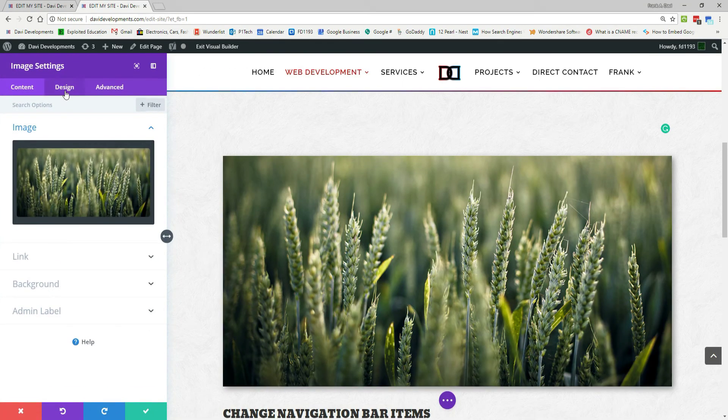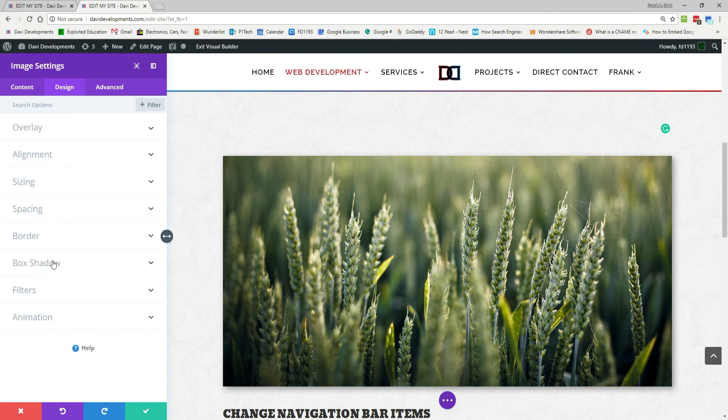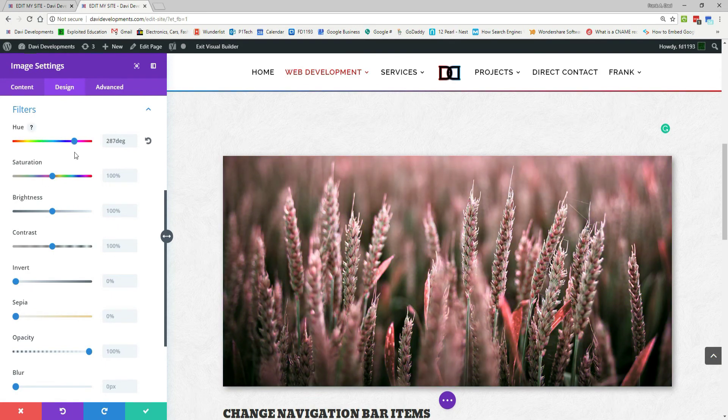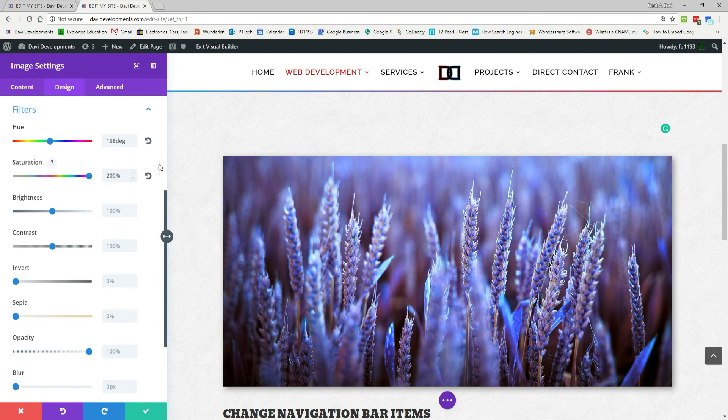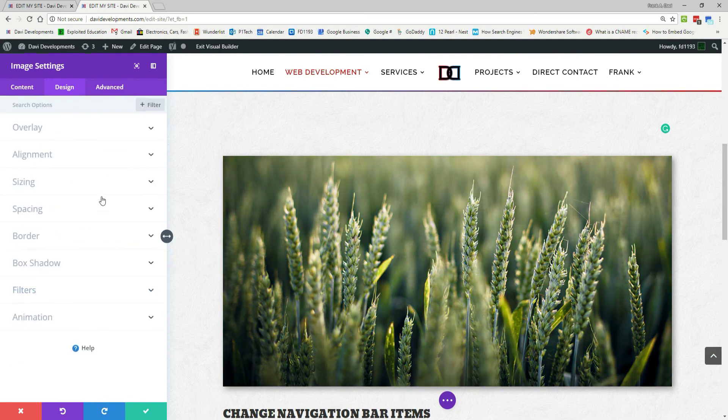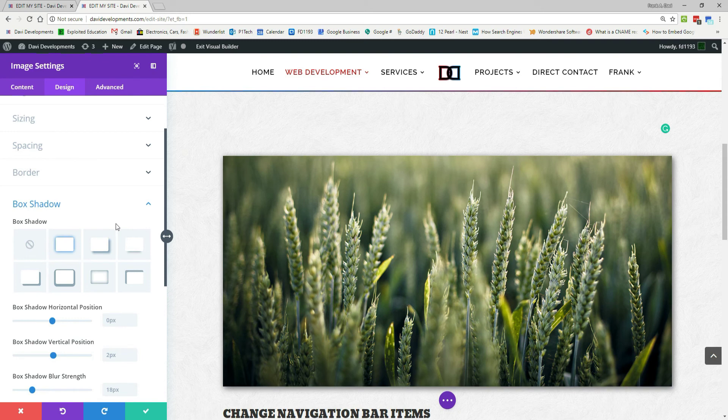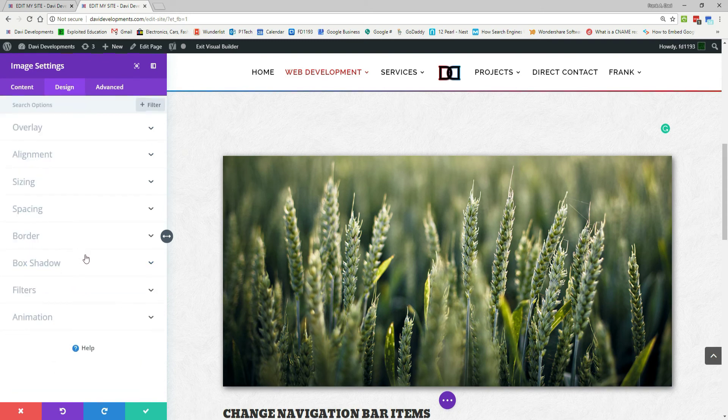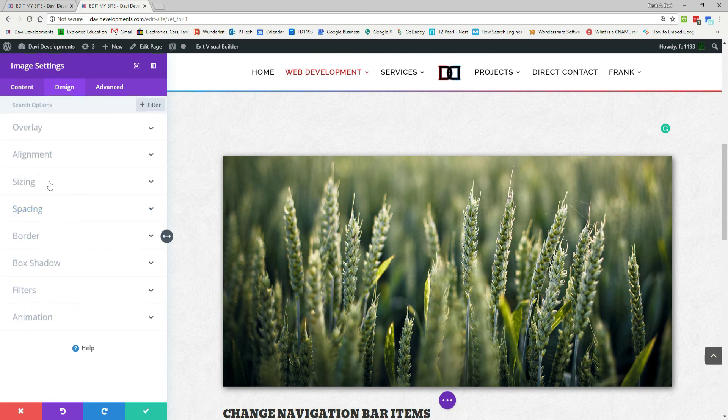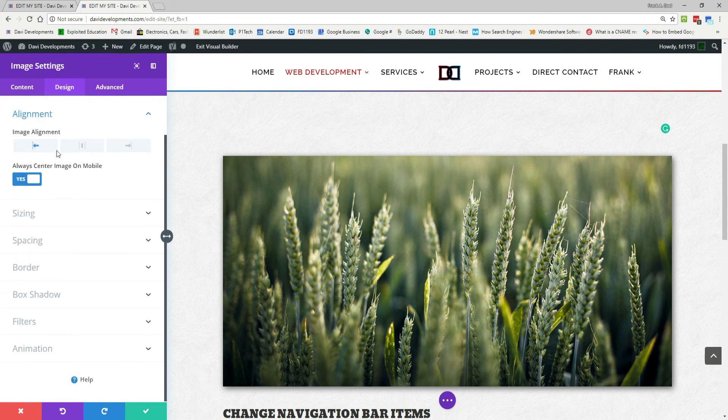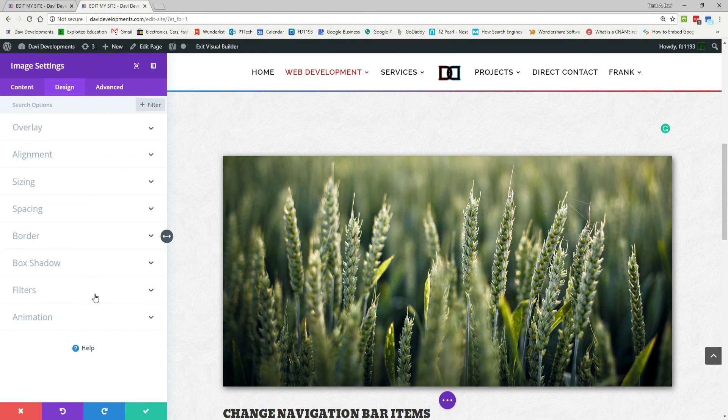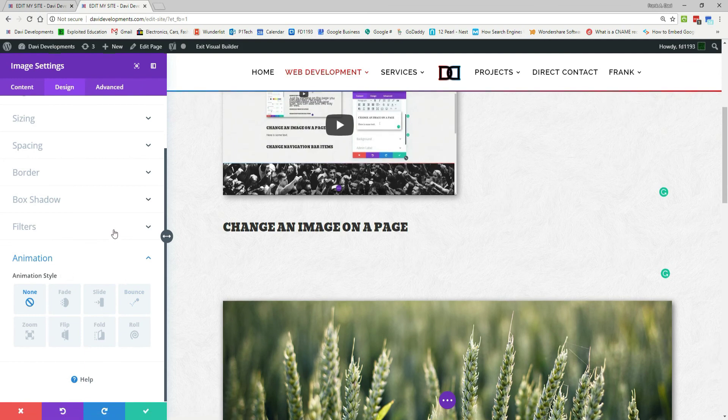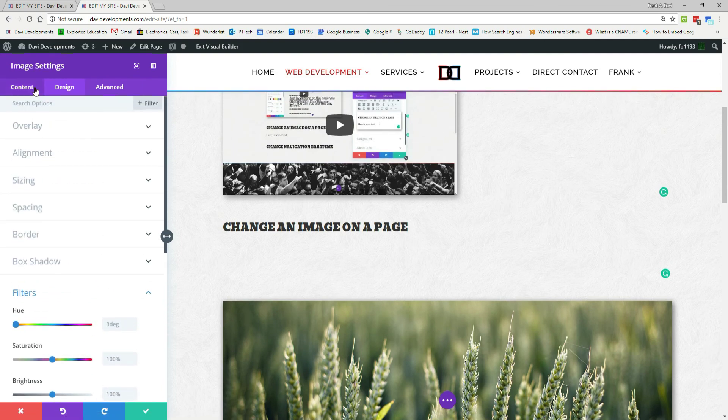Just for the heck of it, let's look around, and just see other things that you can do. Filter, you can change all sorts of stuff. And we'll reset those, box shadow, that can really make the image pop on the website. And let's see, so many options, always center image on mobile, it really goes on and on, animations, how the image loads into the page. So you can do a lot of different things.